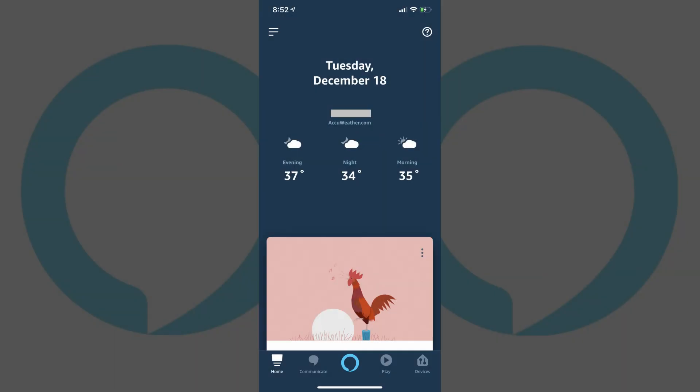Step 1. Tap to open the Amazon Alexa app on your smart device. You'll arrive at your Amazon Alexa home screen.